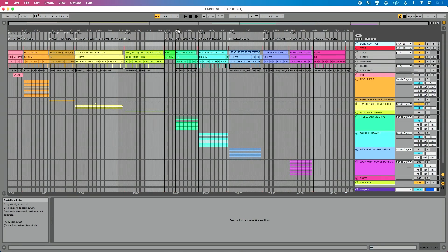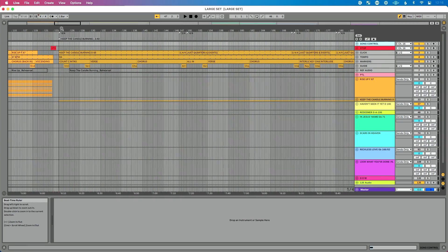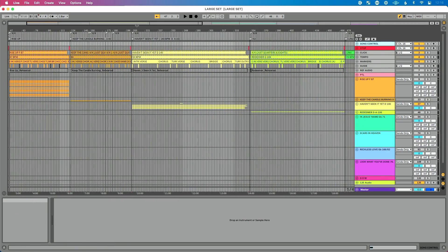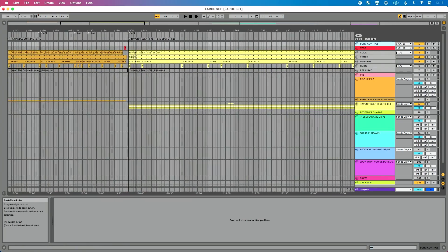I've got all my songs loaded into my Ableton set. The key to making this happen is to add a locator for every single one of your songs. For instance, 'Haven't Seen It Yet' has a locator. All my songs are in arrangement view with a locator added, so it's really easy to get access to any of them.